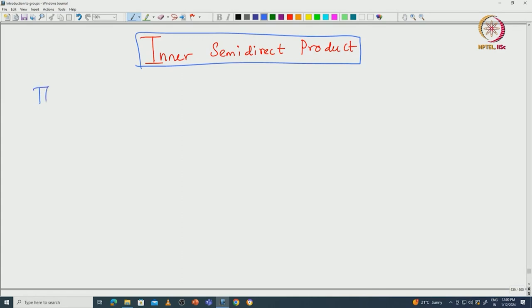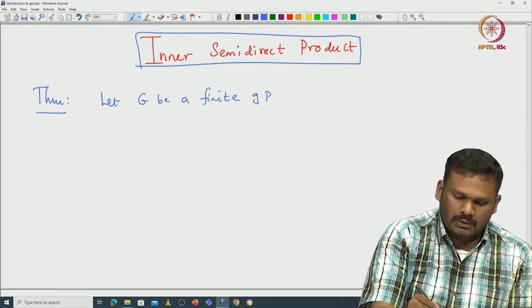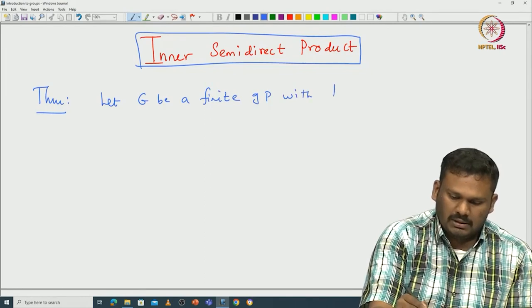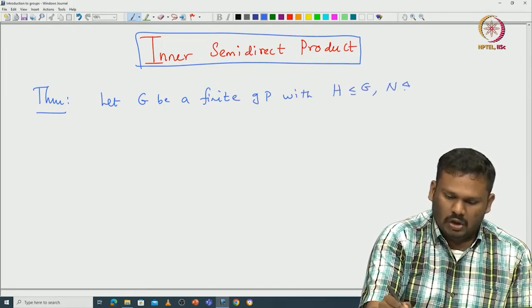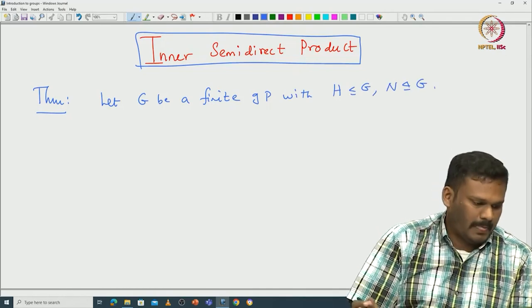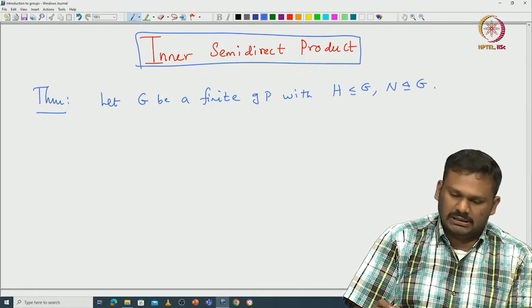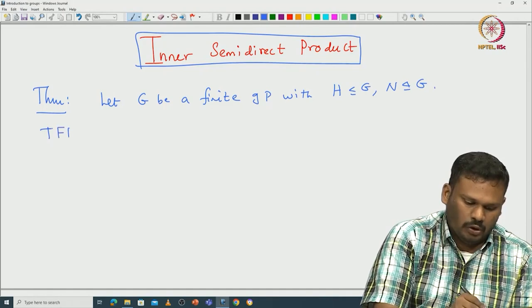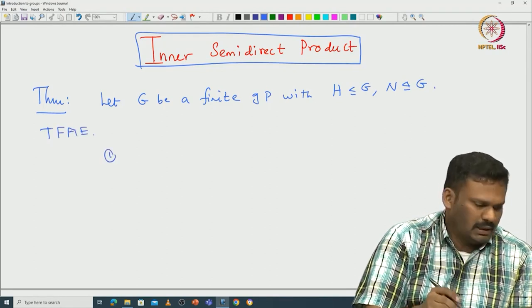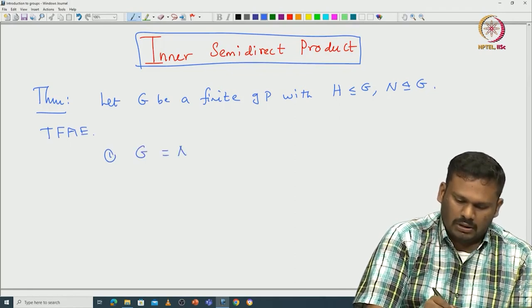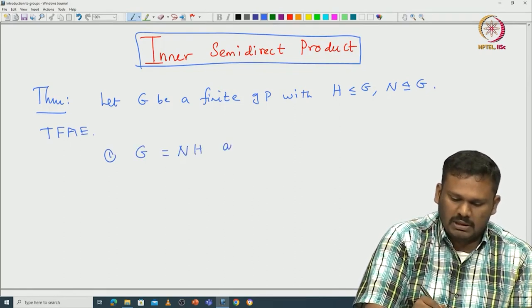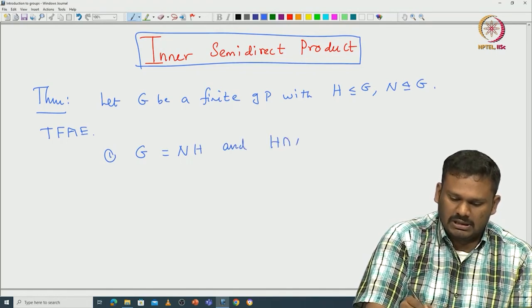With this condition let us see what one can actually get. For that let us prove a theorem. Let G be a group — you can assume it to be a finite group — with H a subgroup and N a normal subgroup. Then one can prove the following are equivalent. You can say that G is the product of these two groups and H intersection N is trivial.